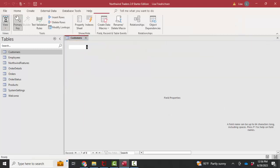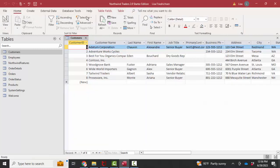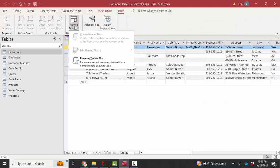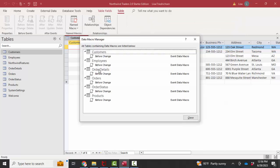If you're in data sheet view and you go to the table tab and click on named macro and then rename delete macro, it will tell you here are the one, two, three, four, five, six tables that have data macros already connected to them and also what event that data macro is attached to.